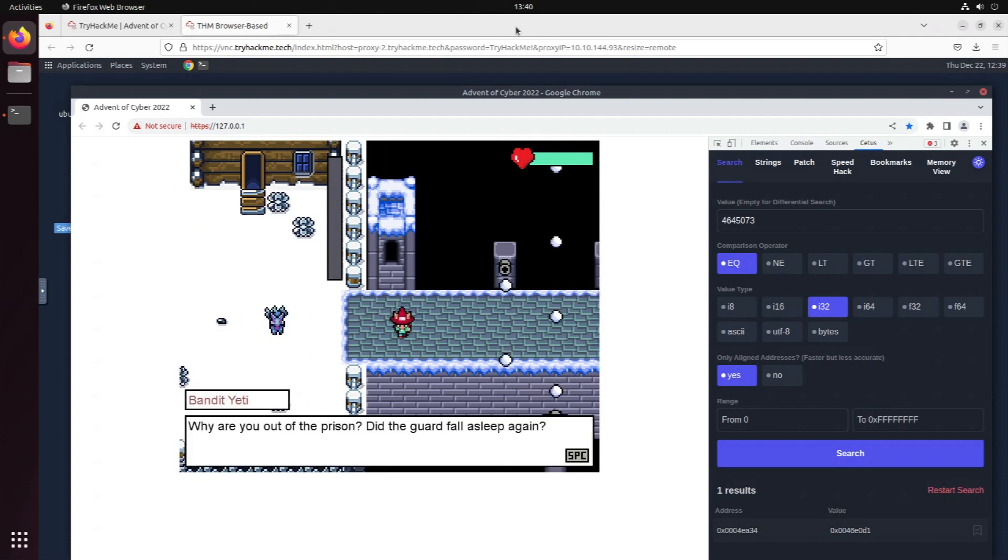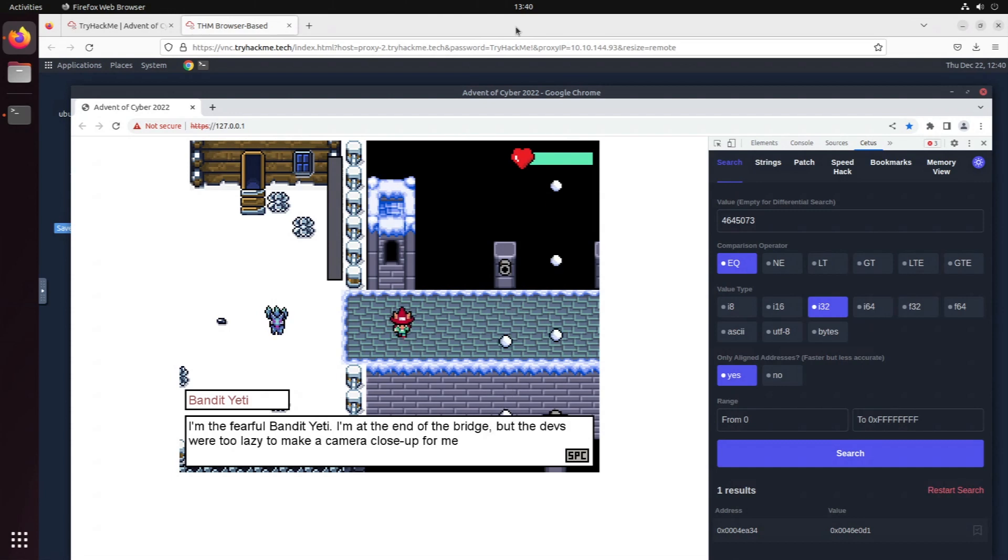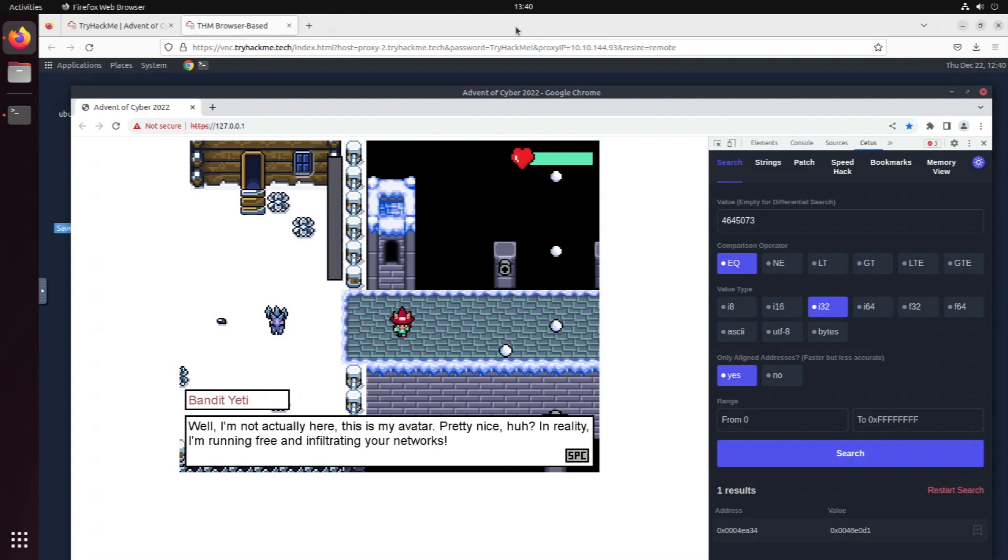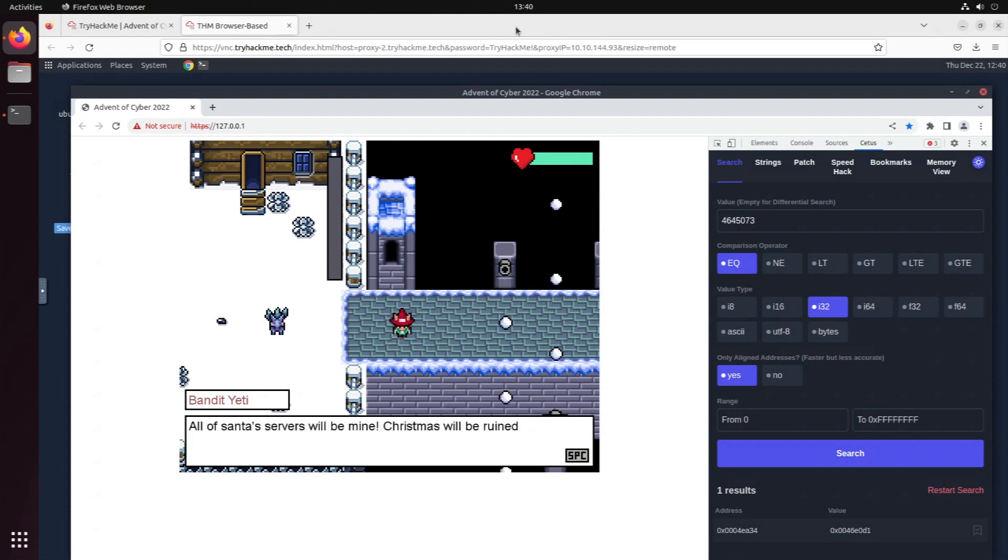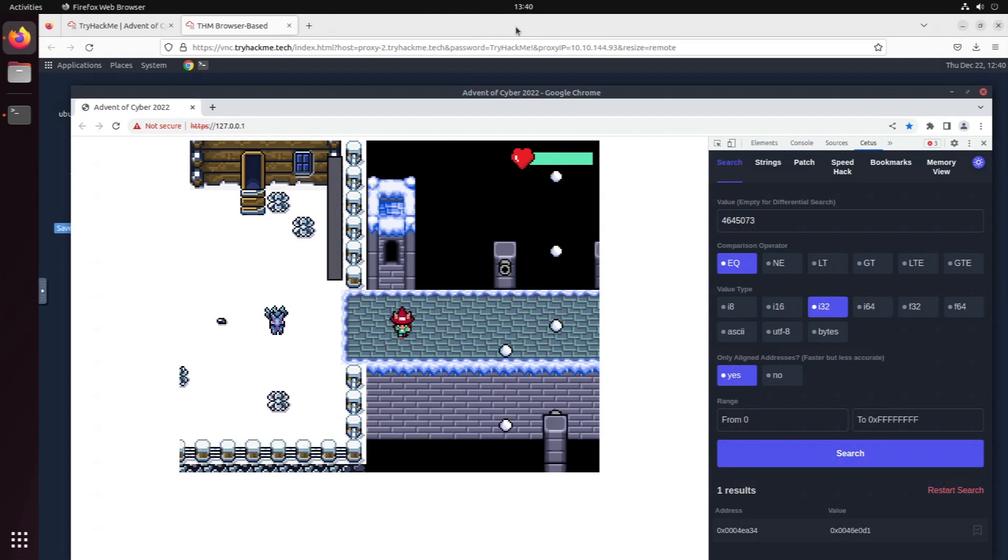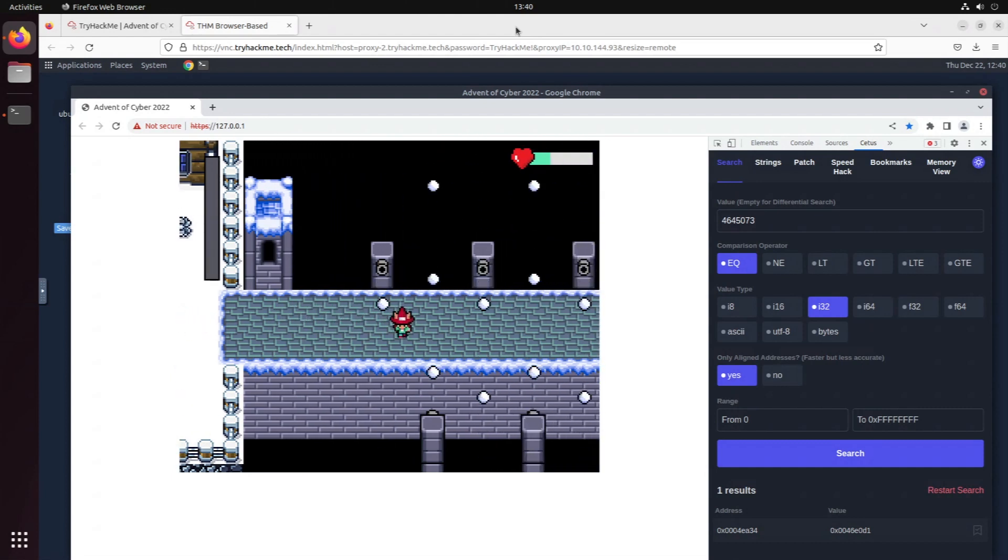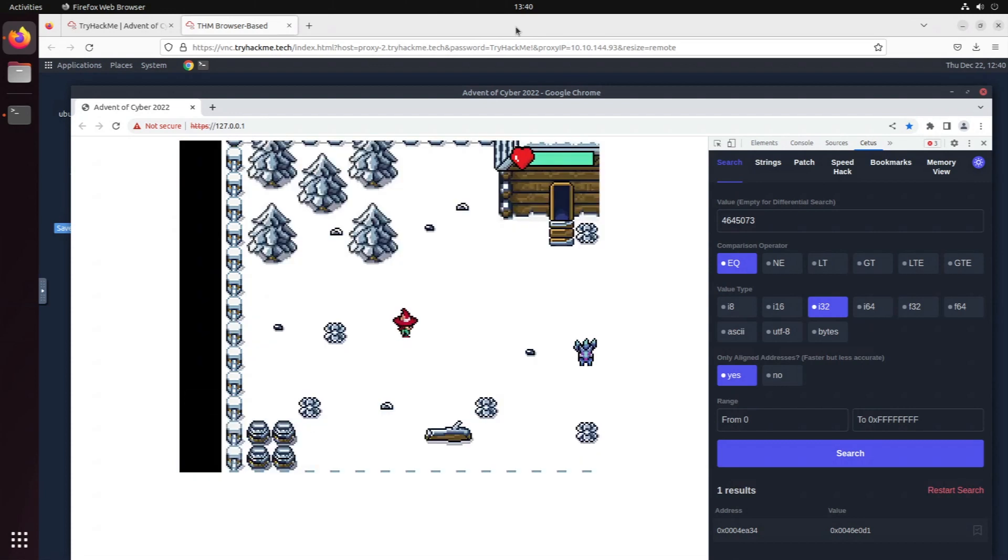Bandit Yeti, why are you out of the prison? Did the guard fall asleep again? Huh, who's talking? I'm the fearful Bandit Yeti, I'm at the end of the bridge but the devs were too lazy to make a camera close-up for me. Nice one. Well I'm not actually here, this is my avatar, pretty nice huh? In reality I'm running free and infiltrating your networks. In any case, you'll never see the real me because you won't even make it through the bridge. All of Santa's servers will be mine, Christmas will be ruined. Okay, so I guess if we now move forward here we lose health HP. If only I had more HP.